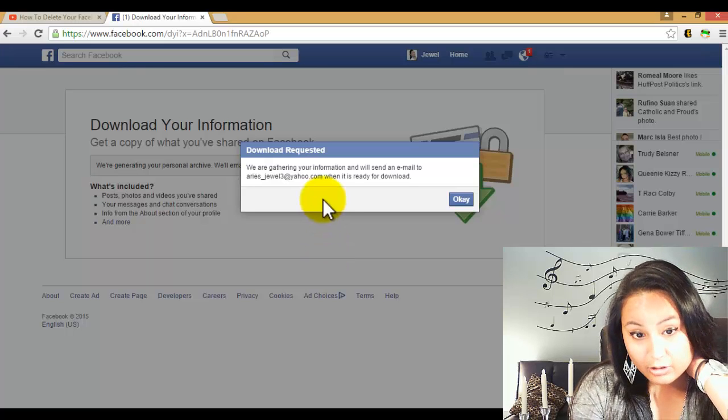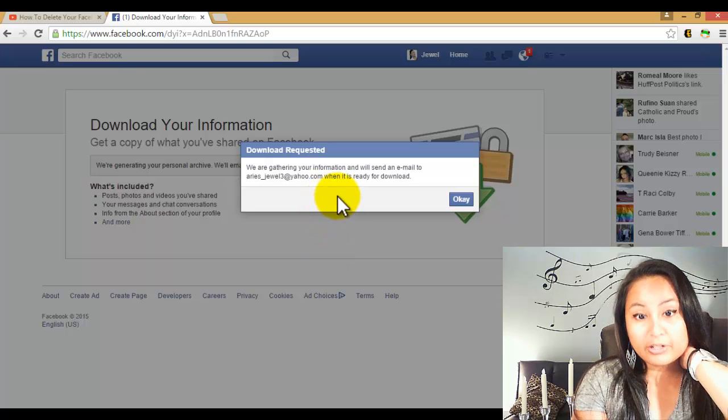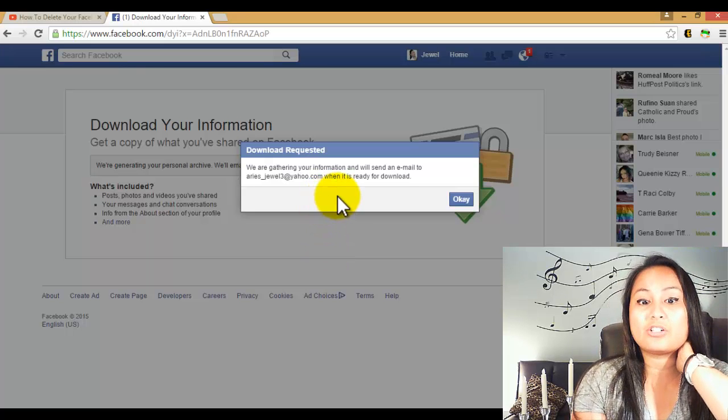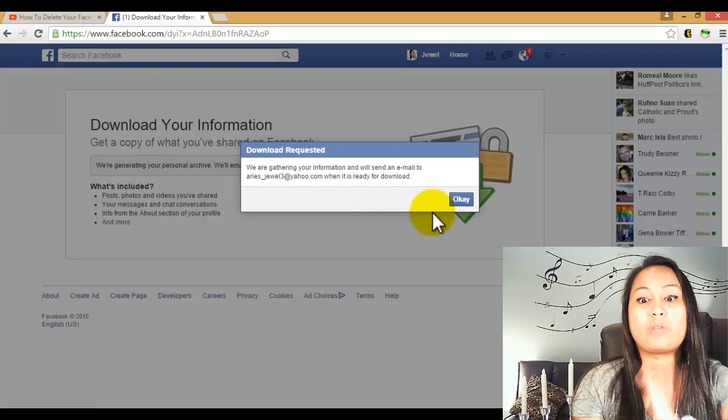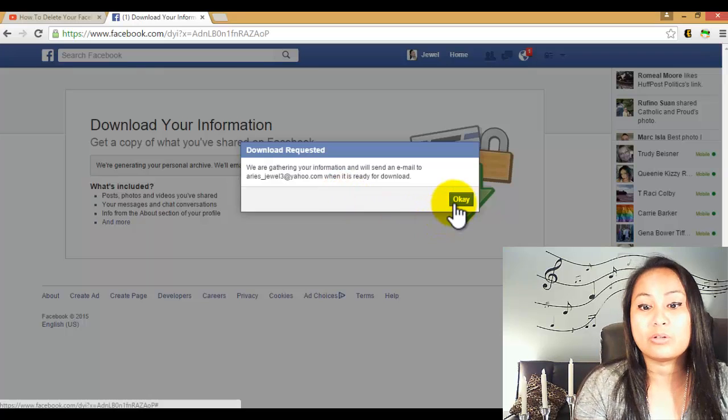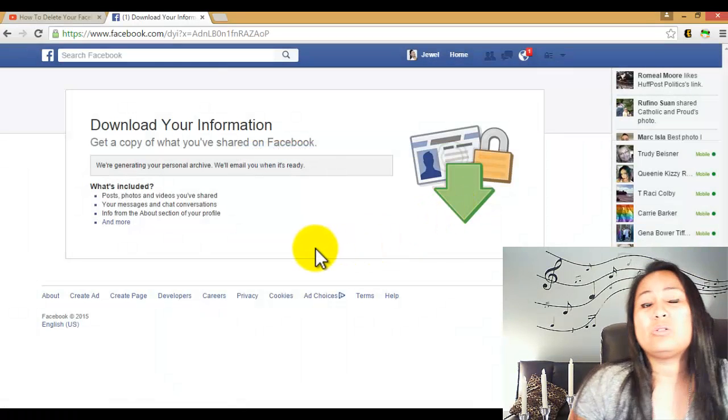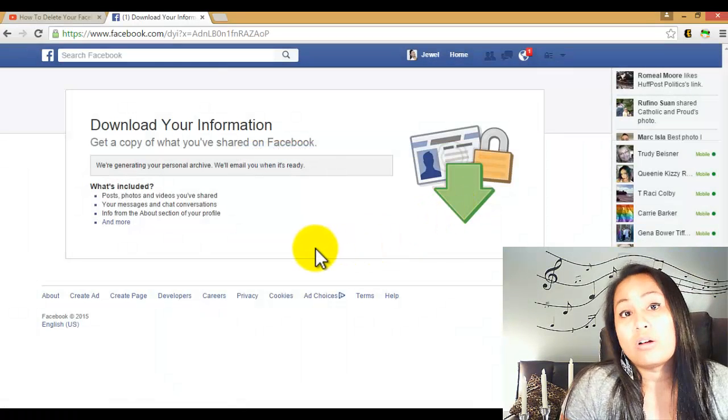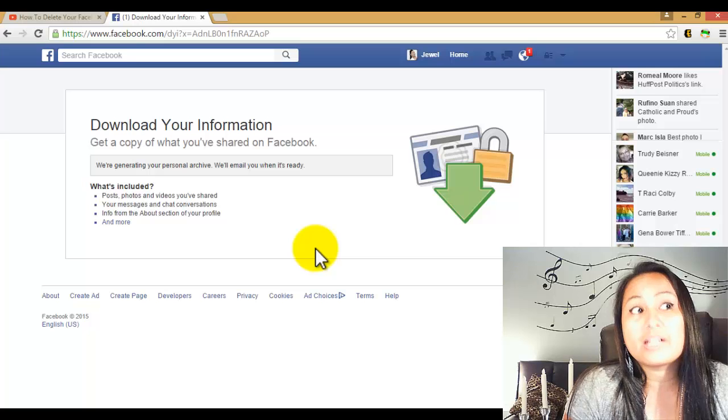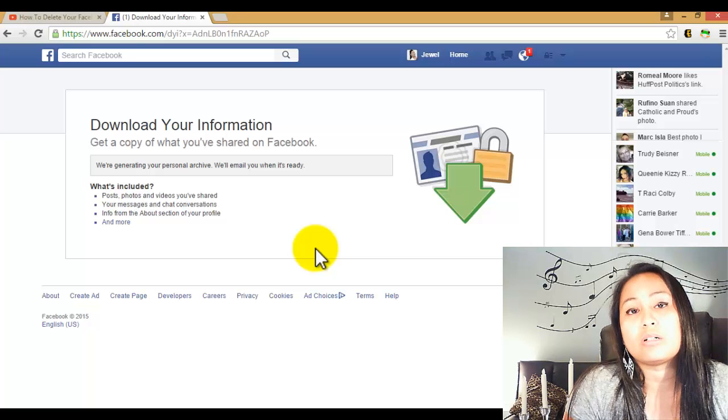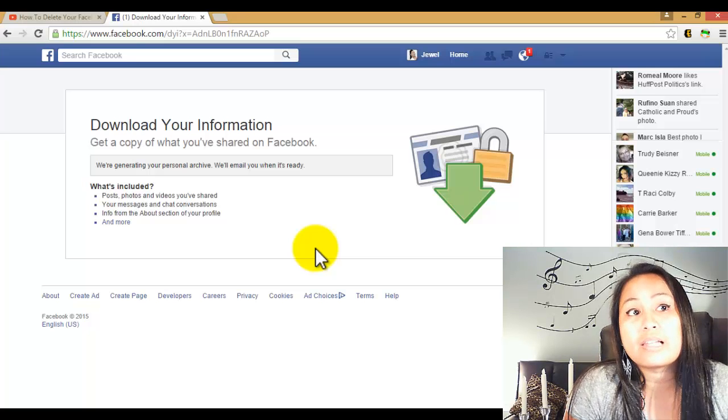and then it goes 'we are gathering your information' and they're going to send it to your email when it's ready for download. So depending on when you got on Facebook, I got on a long time ago, I think